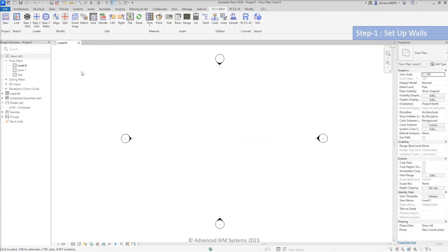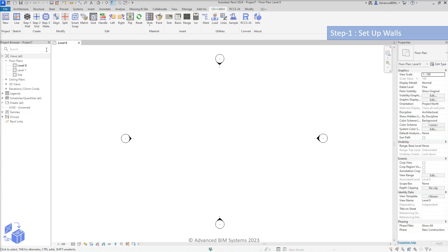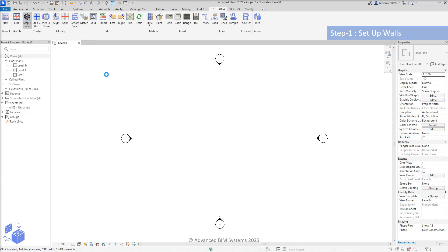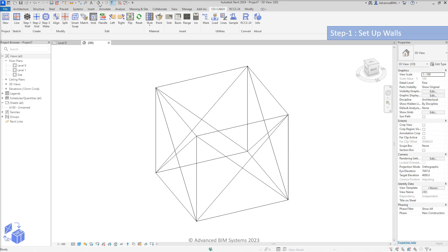The first step in 123 cabinetry is to set up host walls. To do this, simply press the wall button and four host walls will be automatically created around the project origin.